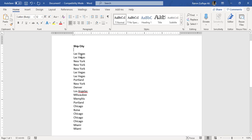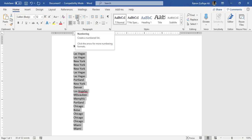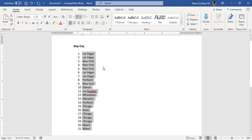First, let me select these names of the cities and I will simply go to the paragraph group which is in the home tab and I will click on numbering, so it will create a number list for all the cities.